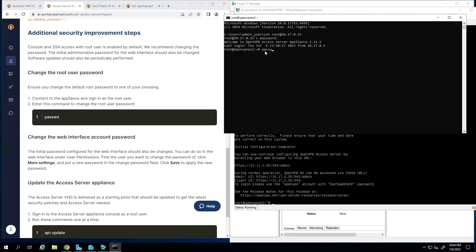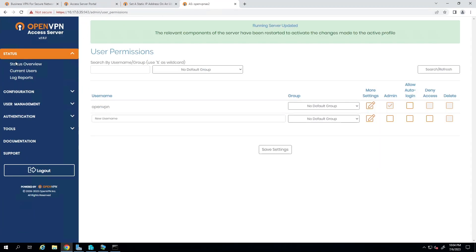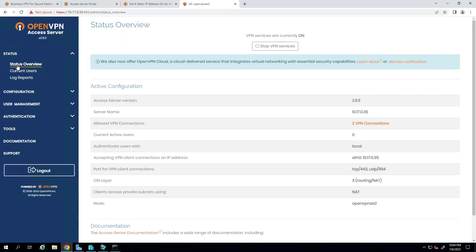Type the command in the virtual machine terminal, then select a new password for the root user account and confirm it. Our password is updated successfully. That's how we install Access Server on Hyper-V. We have other videos on configuring Access Server that can be a good point of reference — thank you very much.